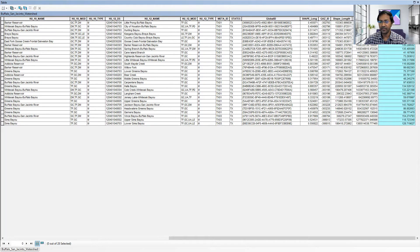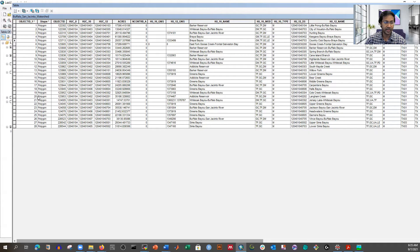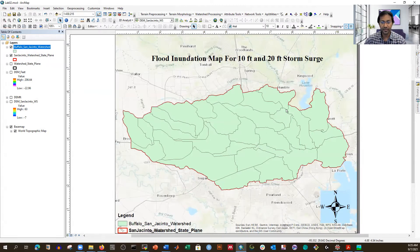So now we have the area. We will add one column and calculate the average elevation value. This is basically the shapefile, but what we need is to calculate the average elevation value for each shape. How many shapes do we have here? We have 29 — actually 28 because it is starting from one. So we have 28 HUC-12 subwatersheds. We already know how to calculate area of any shapefile, and now we are going to calculate the average elevation value for each of these 28 subwatersheds.